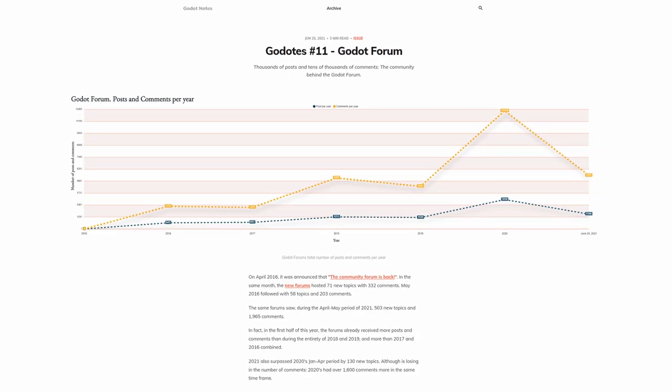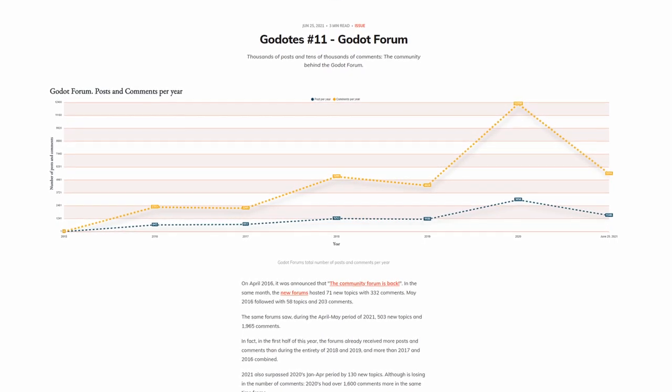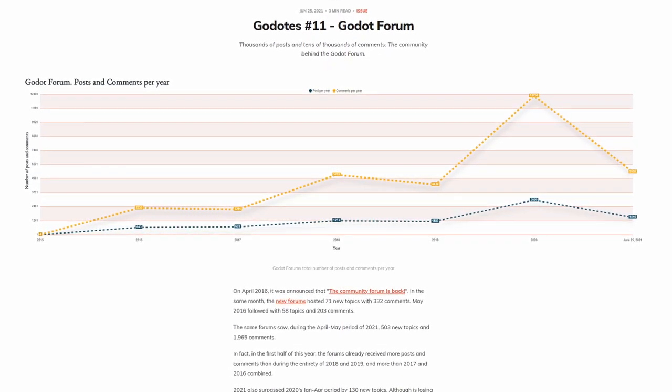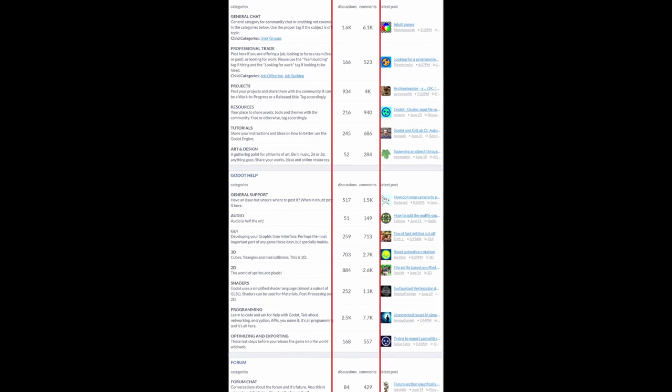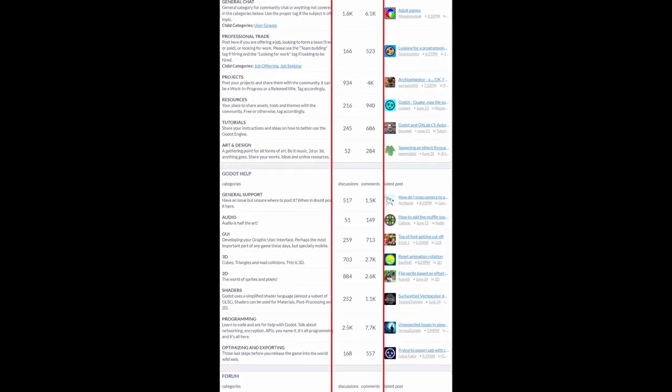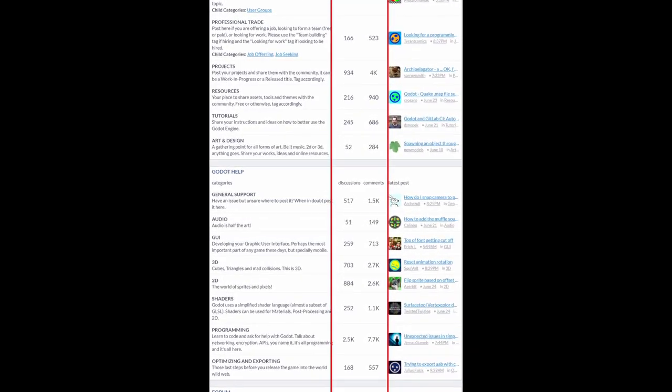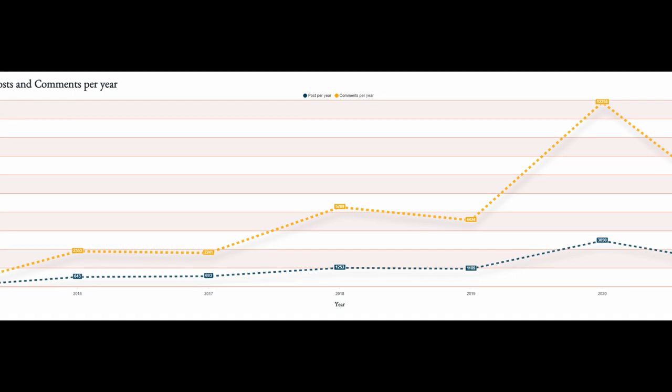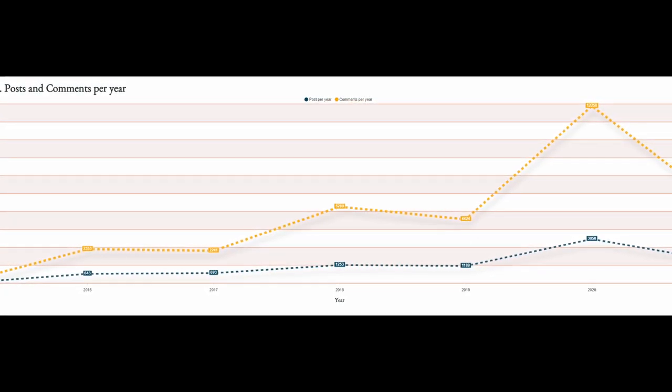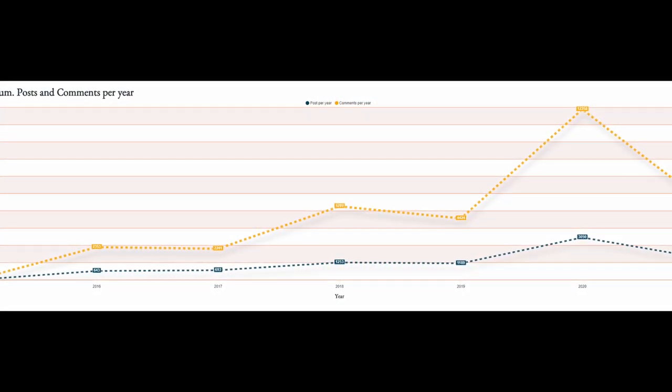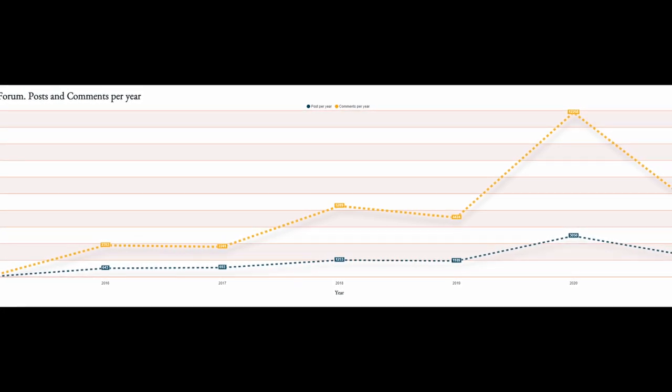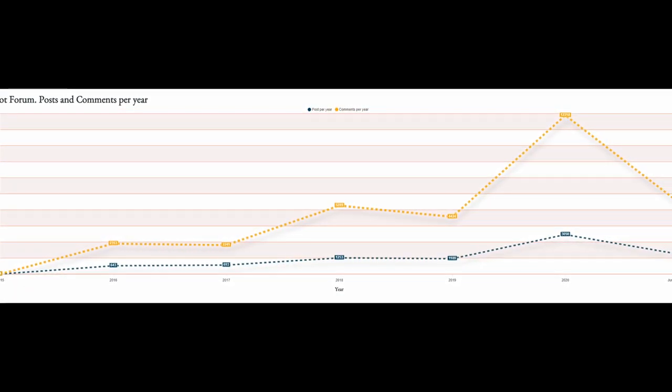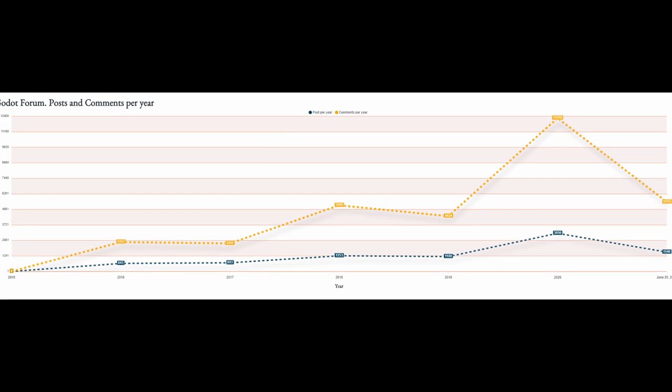The Godot's number 11 has been published. This issue dives deep into the Godot forums. So far this year, the forums have already received more posts and comments than during the entirety of 2018 and 2019. And of course, 2020 saw three times more activity compared to previous years. I recommend checking out the full report as there is a lot more interesting data points. I will link it down in the description.